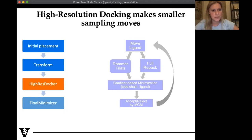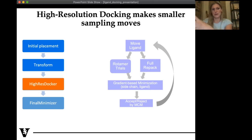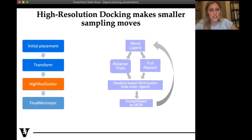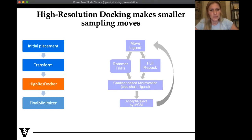Now we've moved from the low resolution transform stage into smaller ligand moves, better characterizing and scoring the interactions. We use more than just a Van der Waals score function. This follows a similar Monte Carlo process: move the ligand, induce a conformational change, then do repacking — testing different ligand conformers and sidechain rotamers. Then gradient-based minimization of both sidechain and ligand. We get a score, accept or reject based on the Metropolis criteria, and repeat however many times designated in the XML.